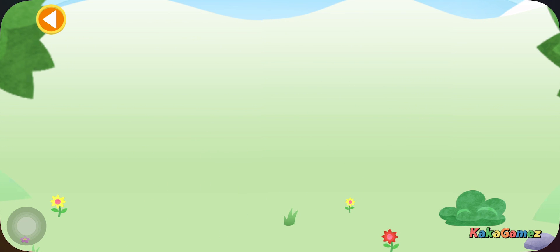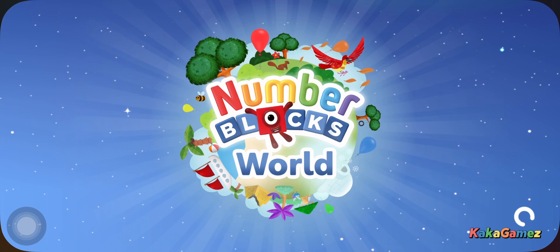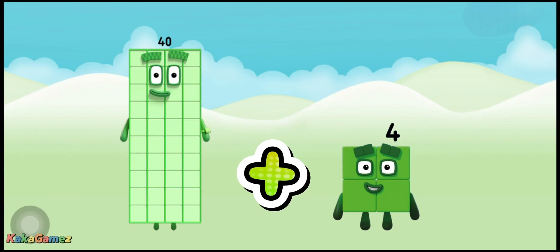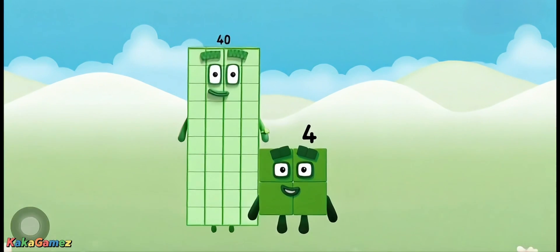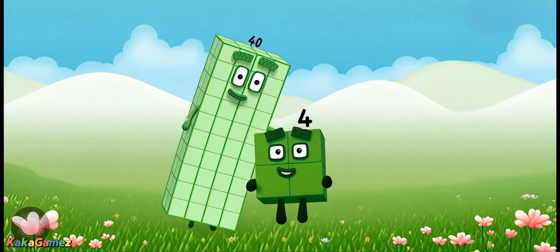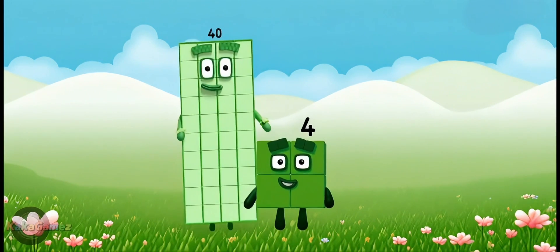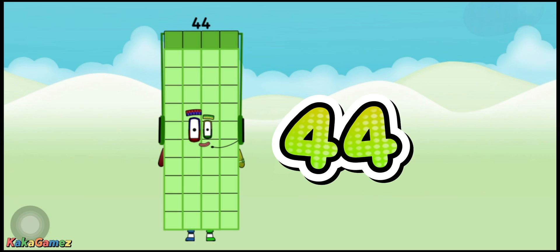Hooray! What is forty plus four? Yes! You got it! It's forty-four!